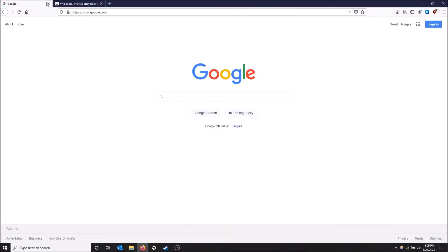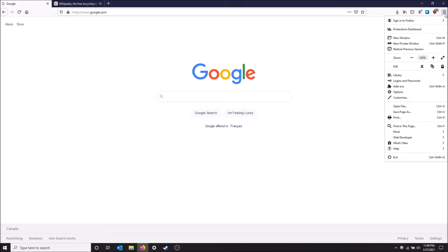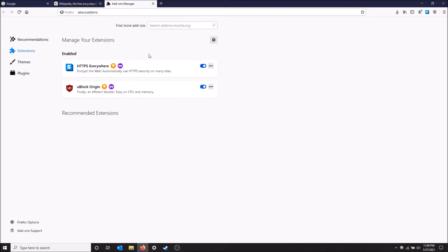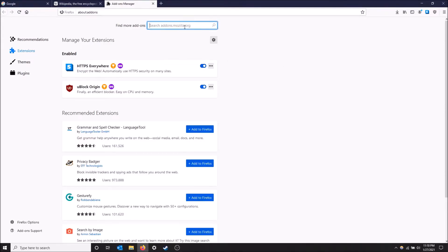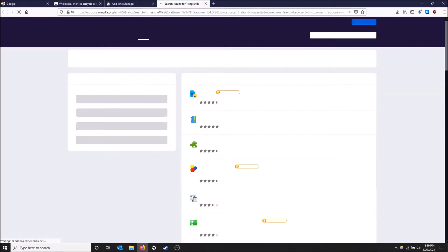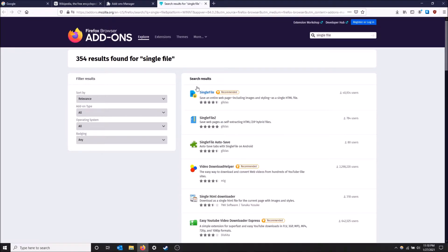You want to go to your add-ons manager. I'm just gonna close and do it from scratch. Go to the top right up here and then click add-ons.